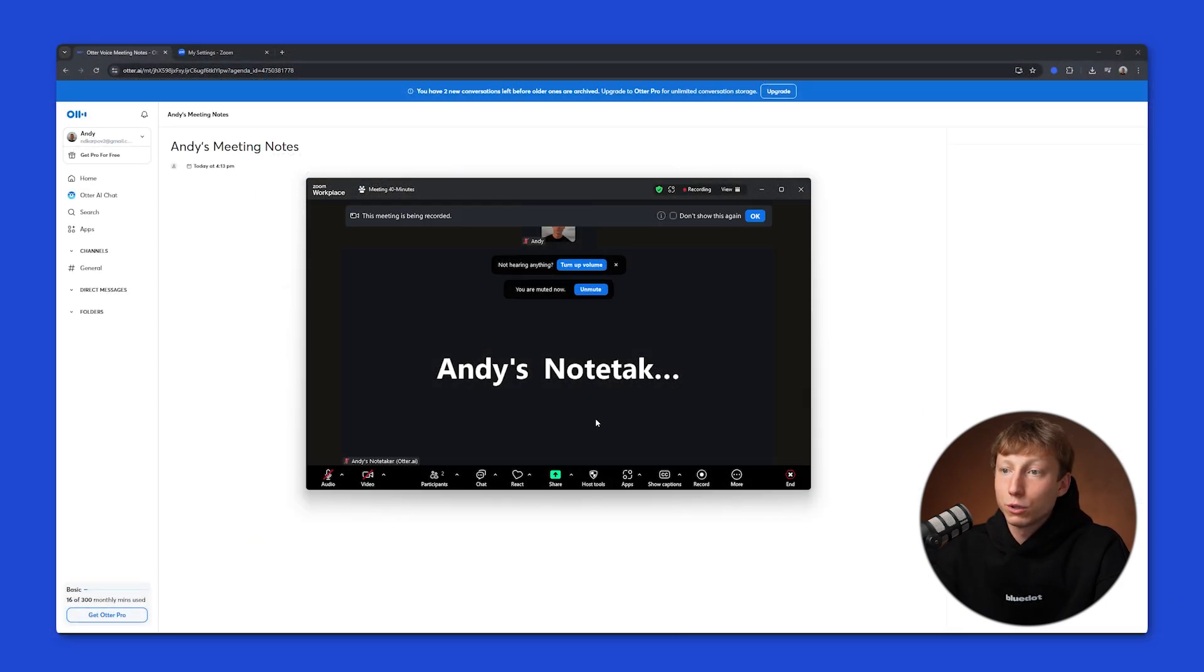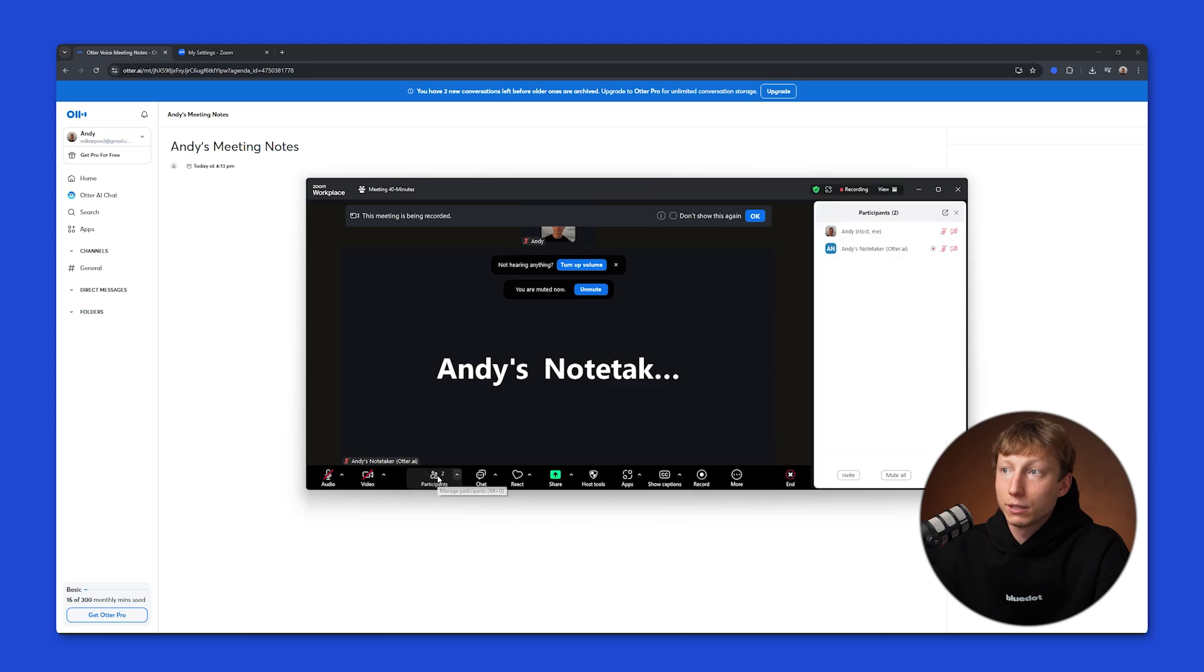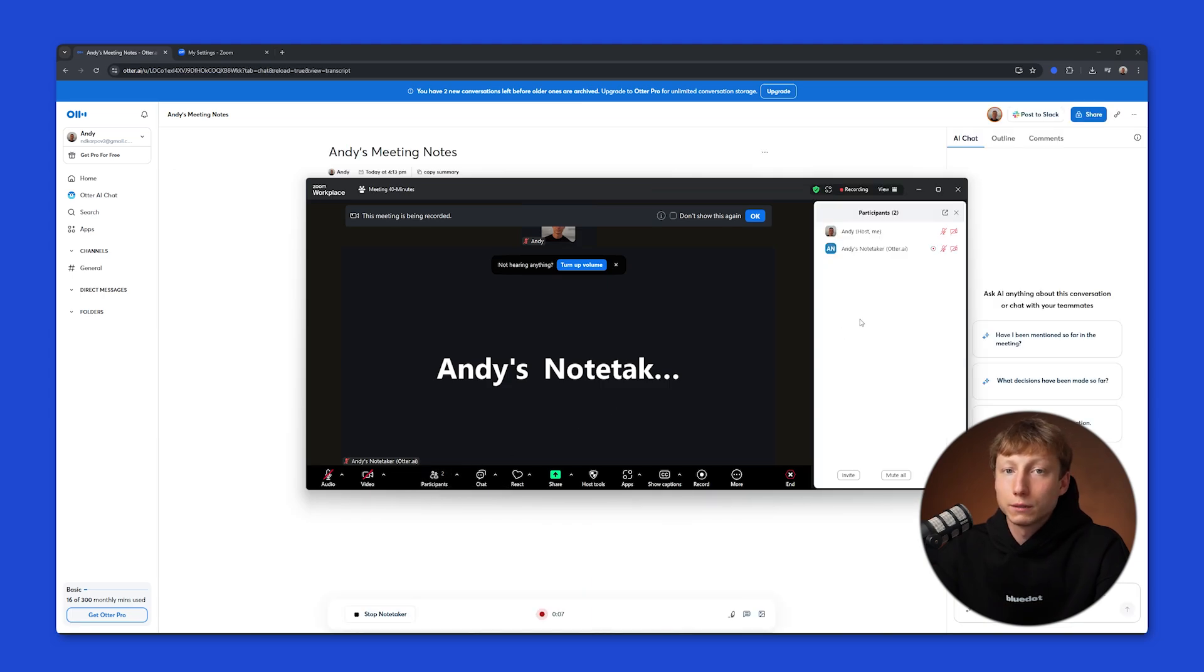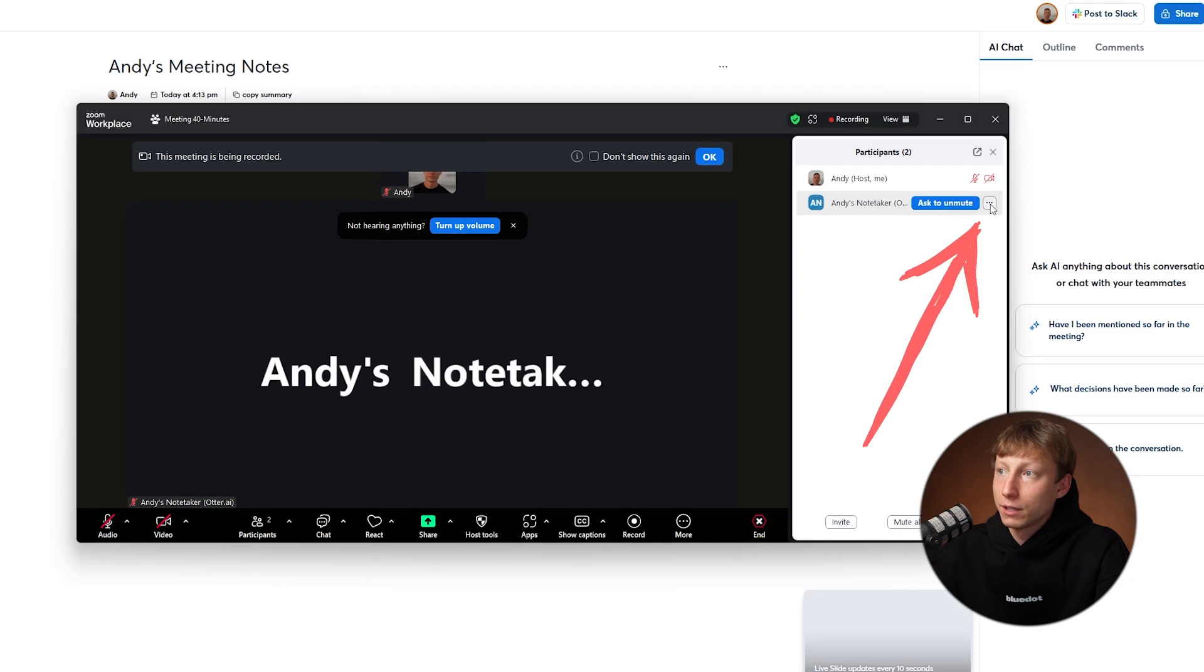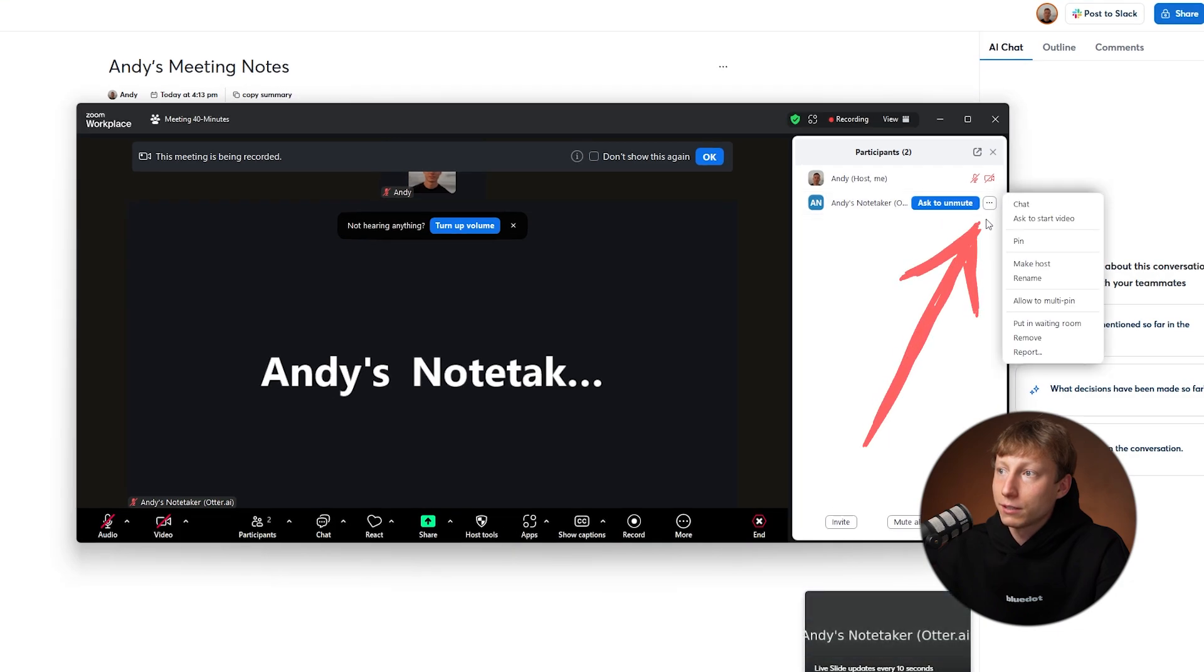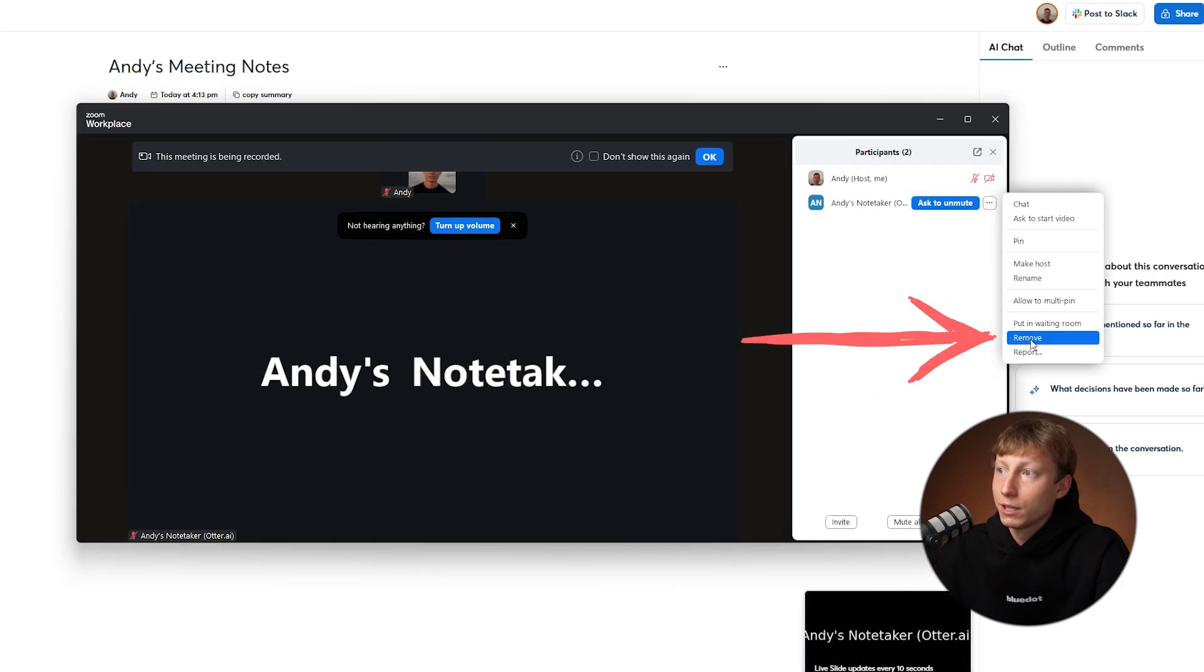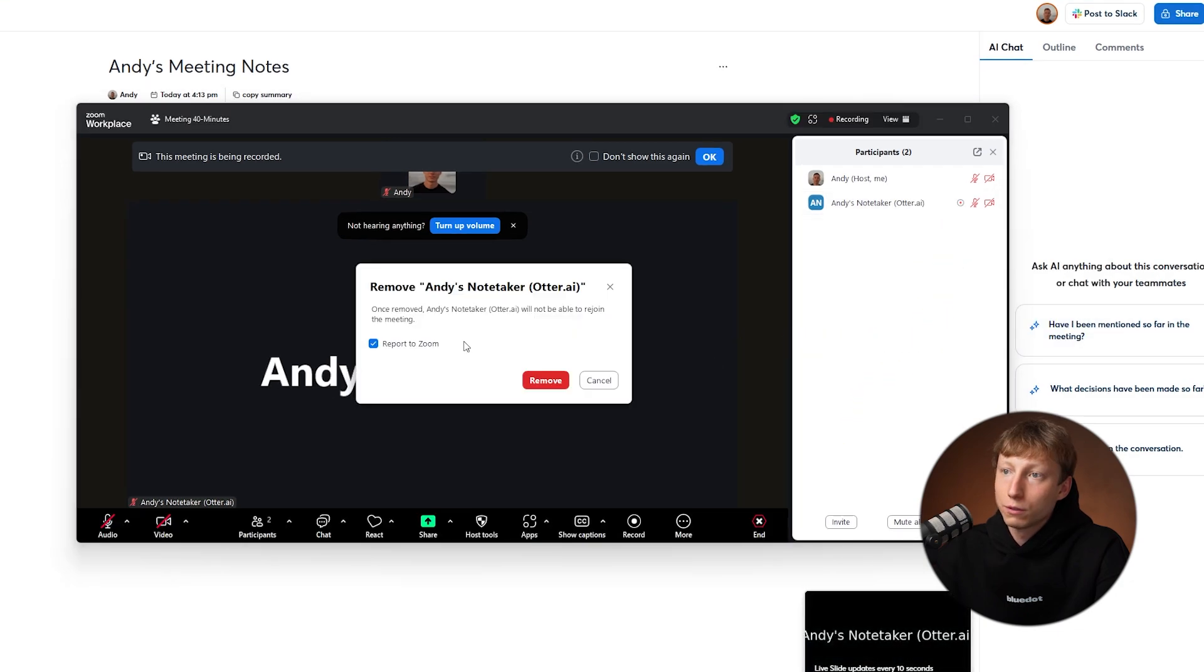Also, if the bot still joins your meeting and appears as a separate participant, you can remove it manually. To do this during a Zoom meeting, you can hover here, click on the three dots, and then click the Remove button.